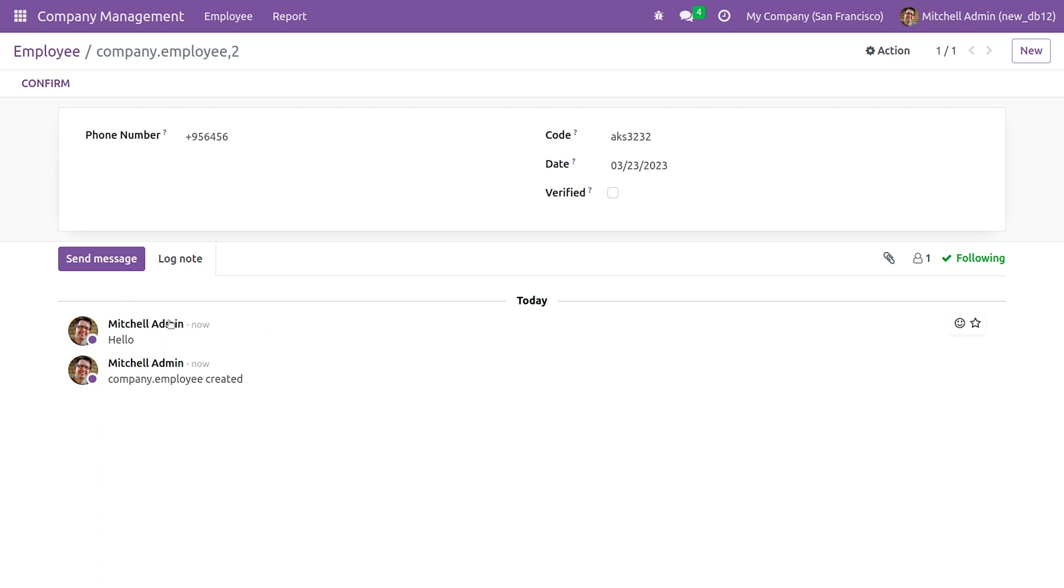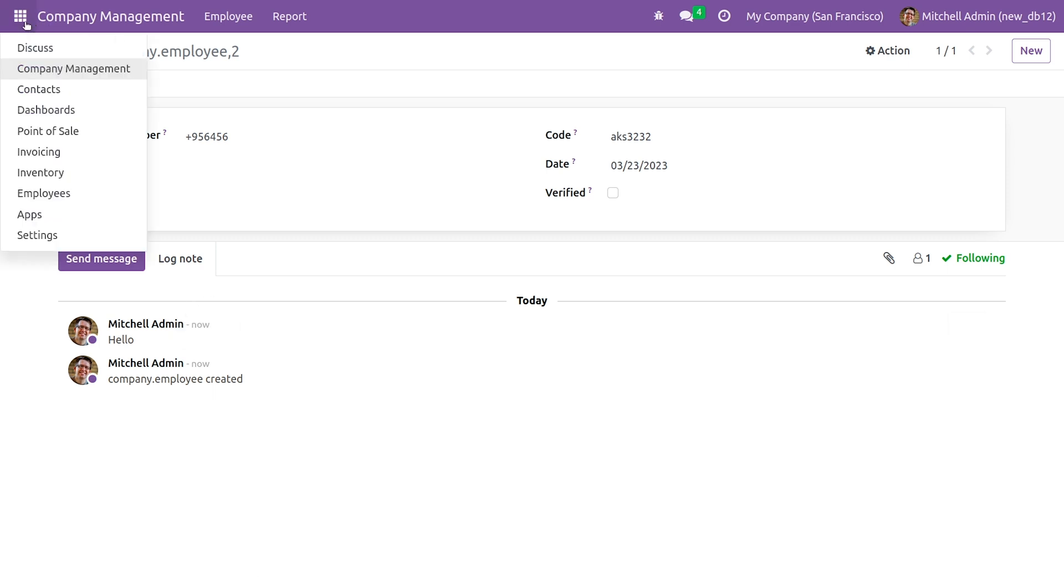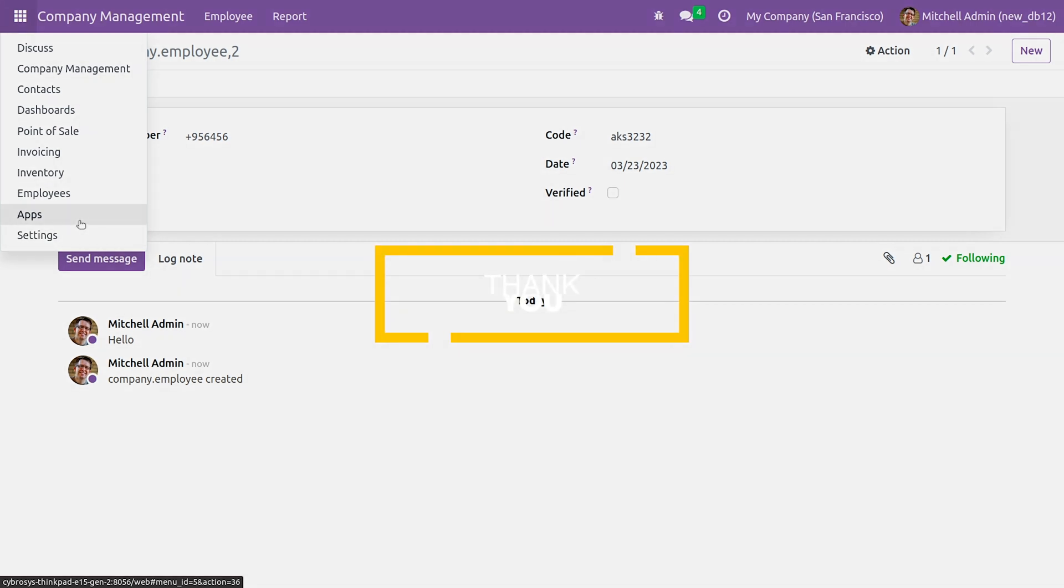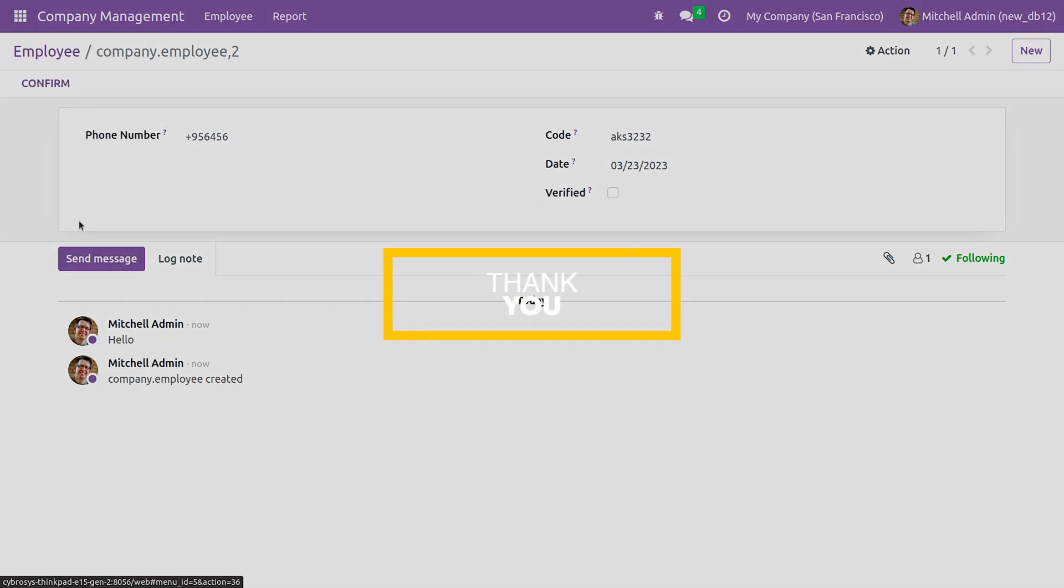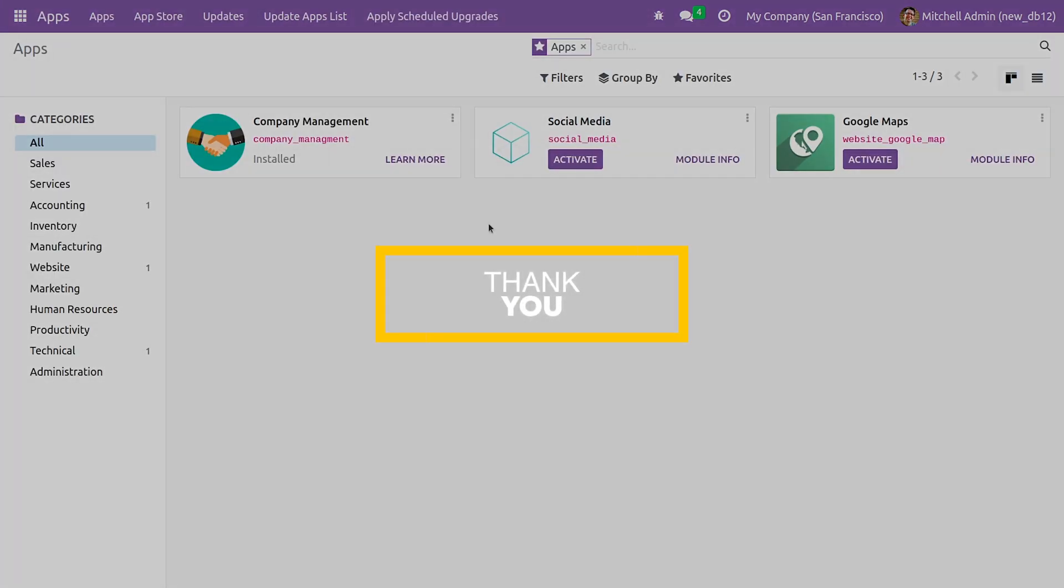So you can see that the notification is shown. This is how you create a notification in Odoo 16. It's really easy to create a notification for your customers in Odoo. That's all for today, thank you.